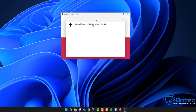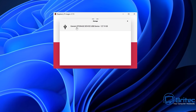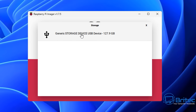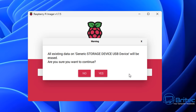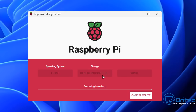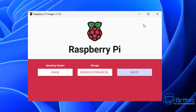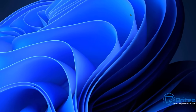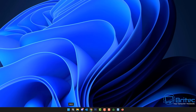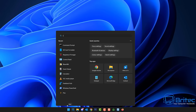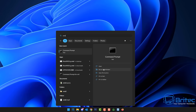Another great tool is the Raspberry Pi Imager — this allows you to erase the drive itself. But when you go to erase it, you can see I've selected the drive and it says all existing data will be erased. I'll say yes to continue, but what you'll see is probably another error message like 'error determining the new drive letter' and it won't be able to work.